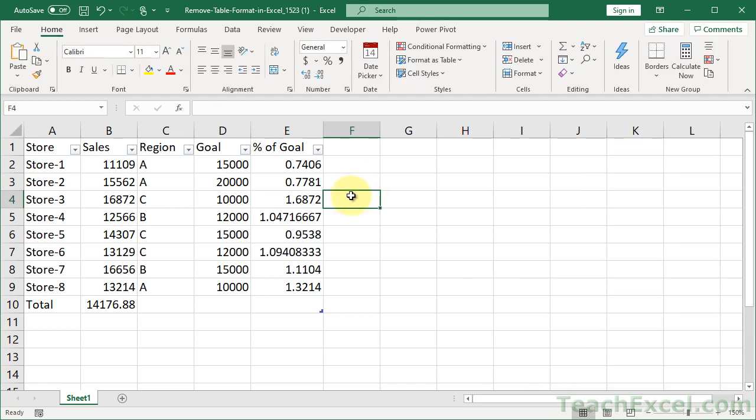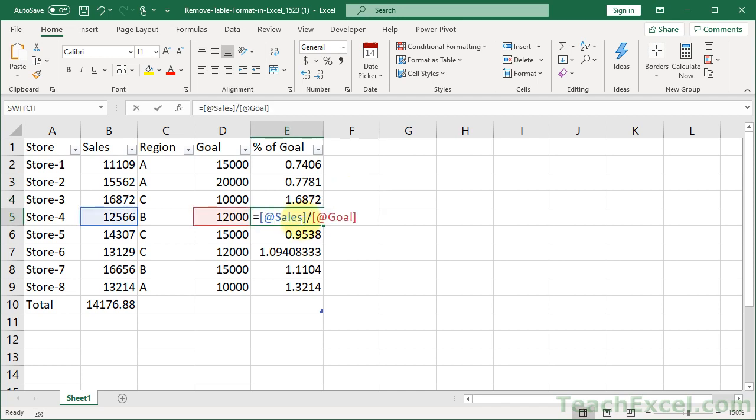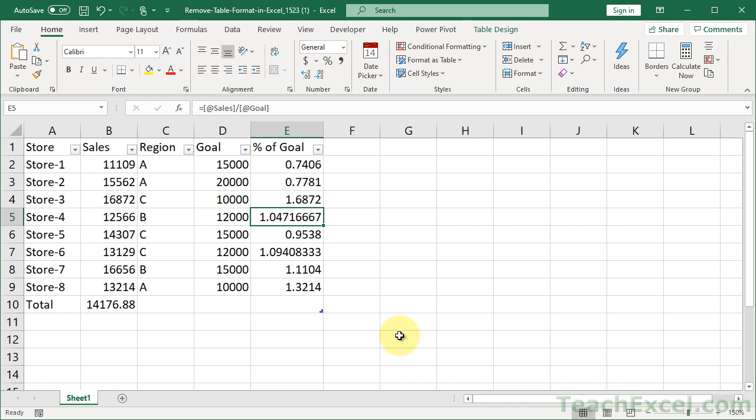So now you have a table with all of the great features. You just don't have that formatting that you didn't like. And that's how you can remove table formatting from tables in Excel.